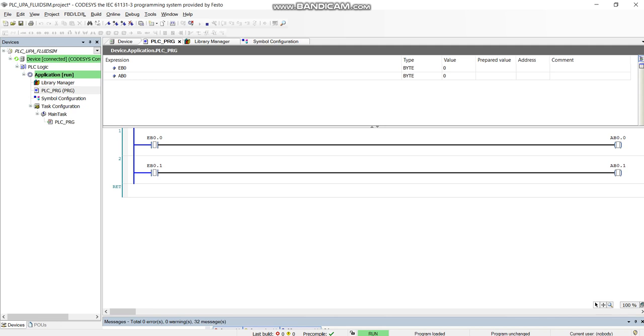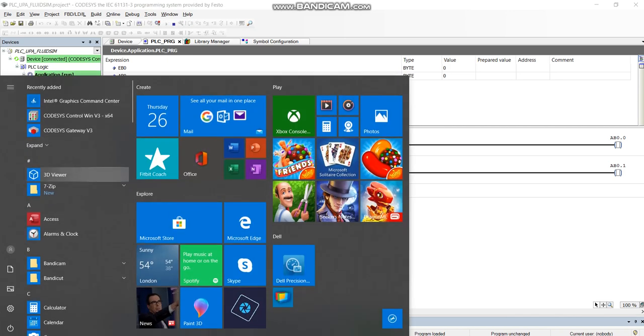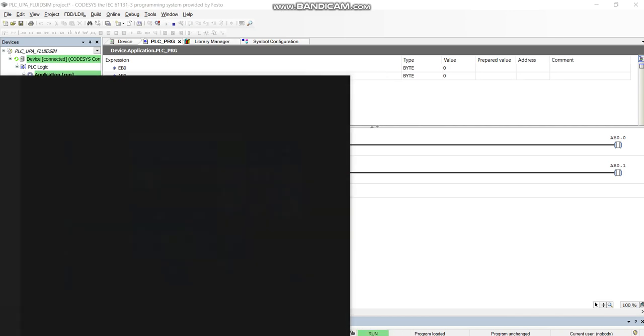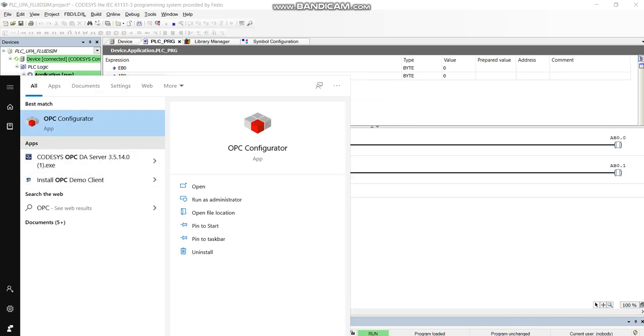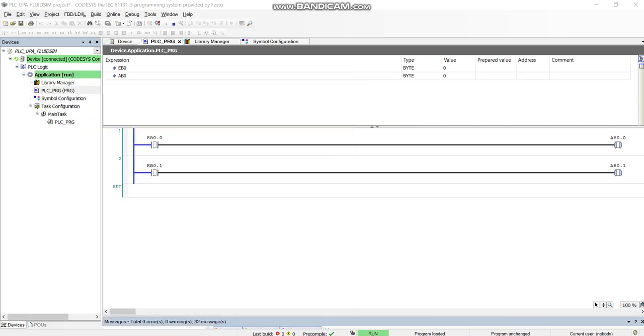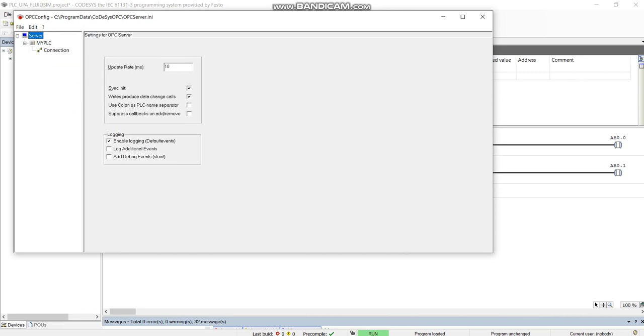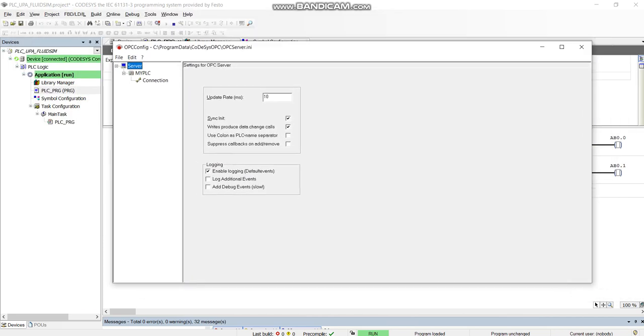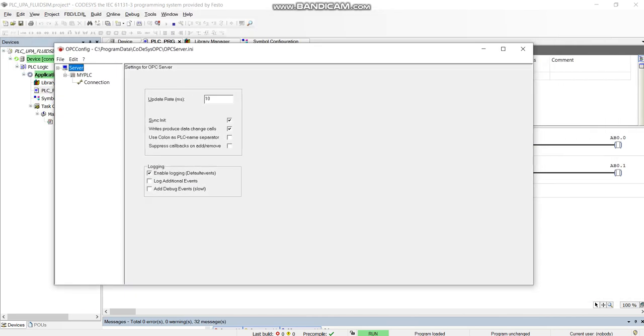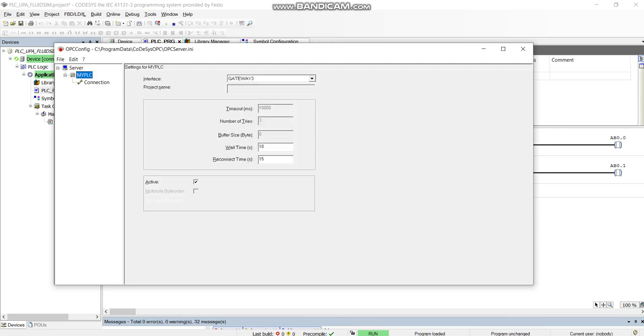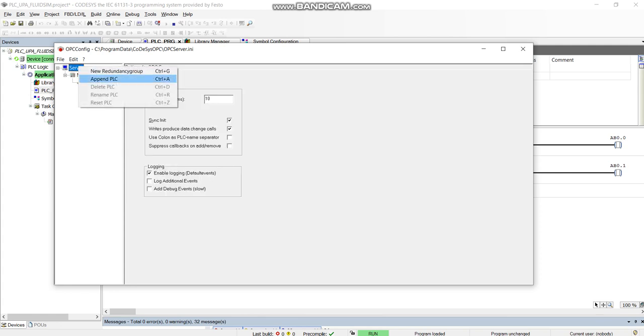The next thing you got to do is you got to go into your OPC Configurator. Search for that OPC Configurator and you got to set this up. This is kind of like the translator. It's taking the bits from CODESYS, it's going to transfer the information that we want to the other OPC client on the other software. So basically you're adding in depending on the PLC.